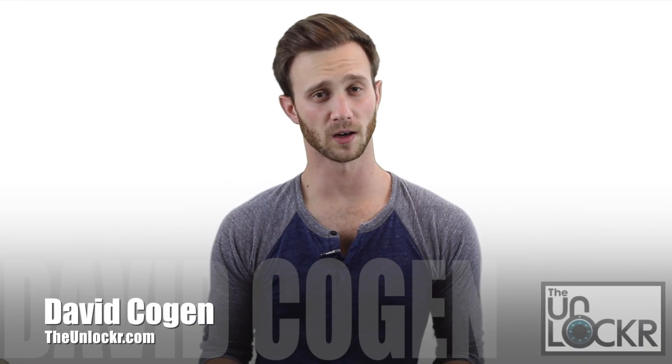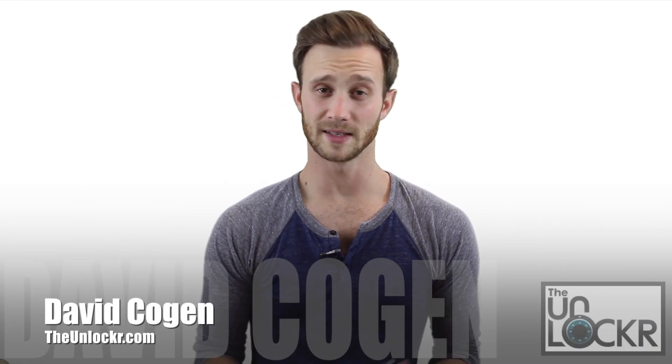Hey guys, it's David from TheUnlocker.com. Today we're going to show you how to root the new Samsung Galaxy Note 3.